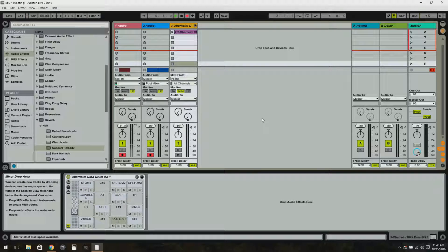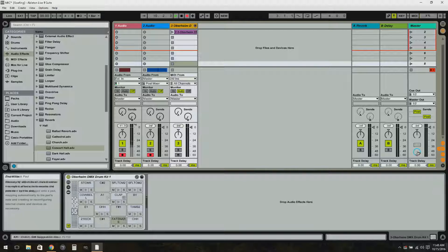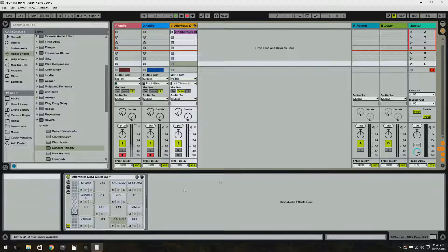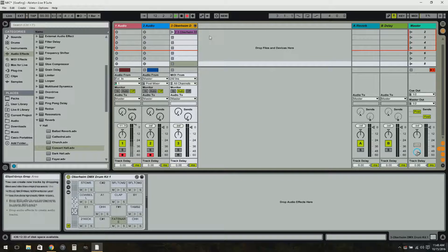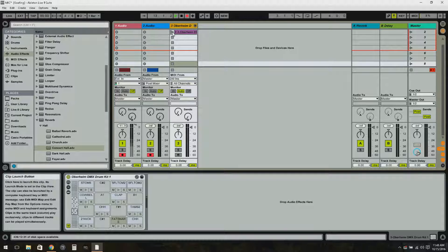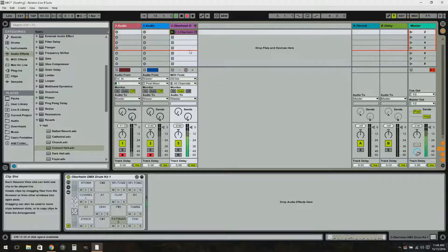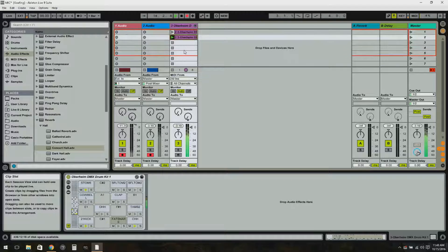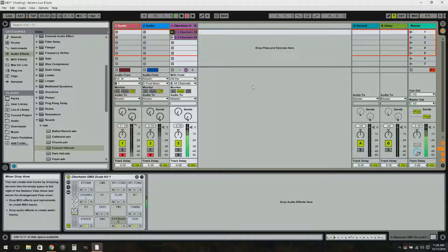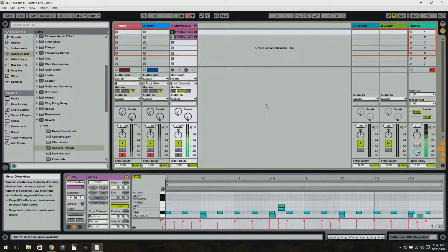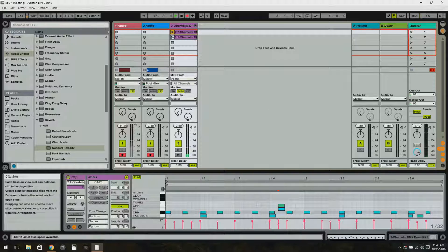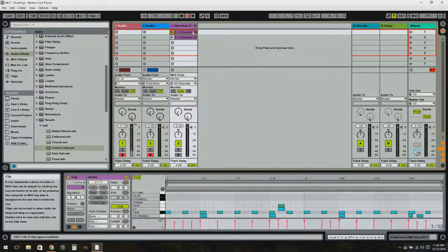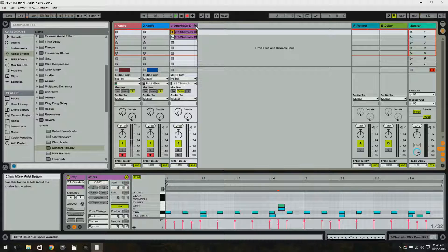I have a simple pattern here that'll be good enough for the demonstration. Here's the fly out - click the little arrow here and you have all the drums laid out individually.